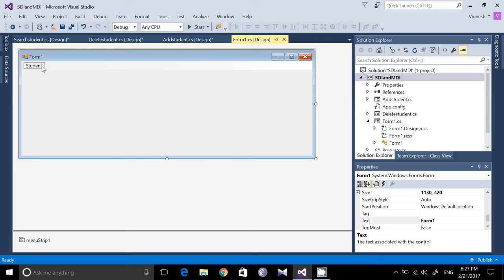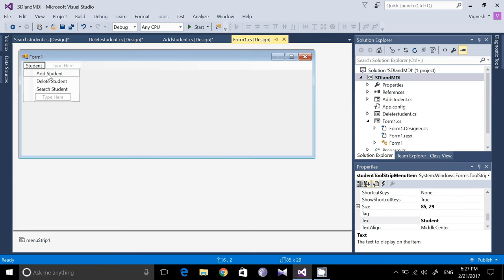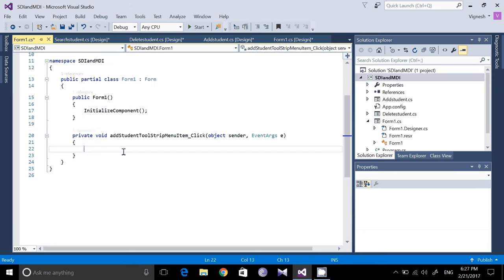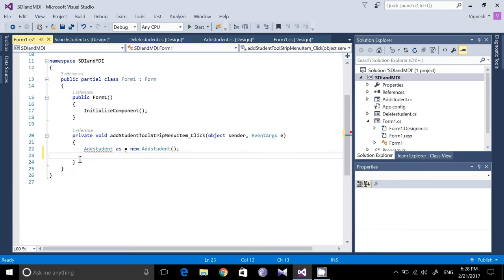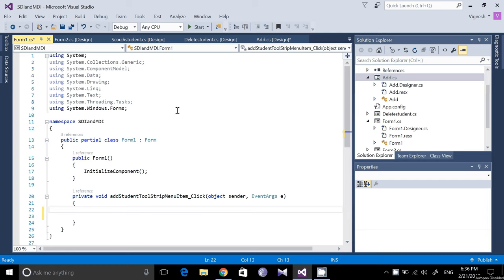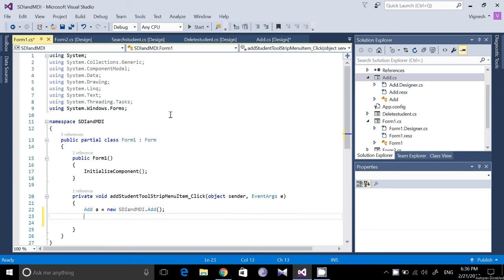Now go to the implementation. Select the main form and double-click on Add Student to get the click event handler. When Add Student is clicked it should navigate to the corresponding form. Create an object for that form: Add a = new Add(); then call a.Show().